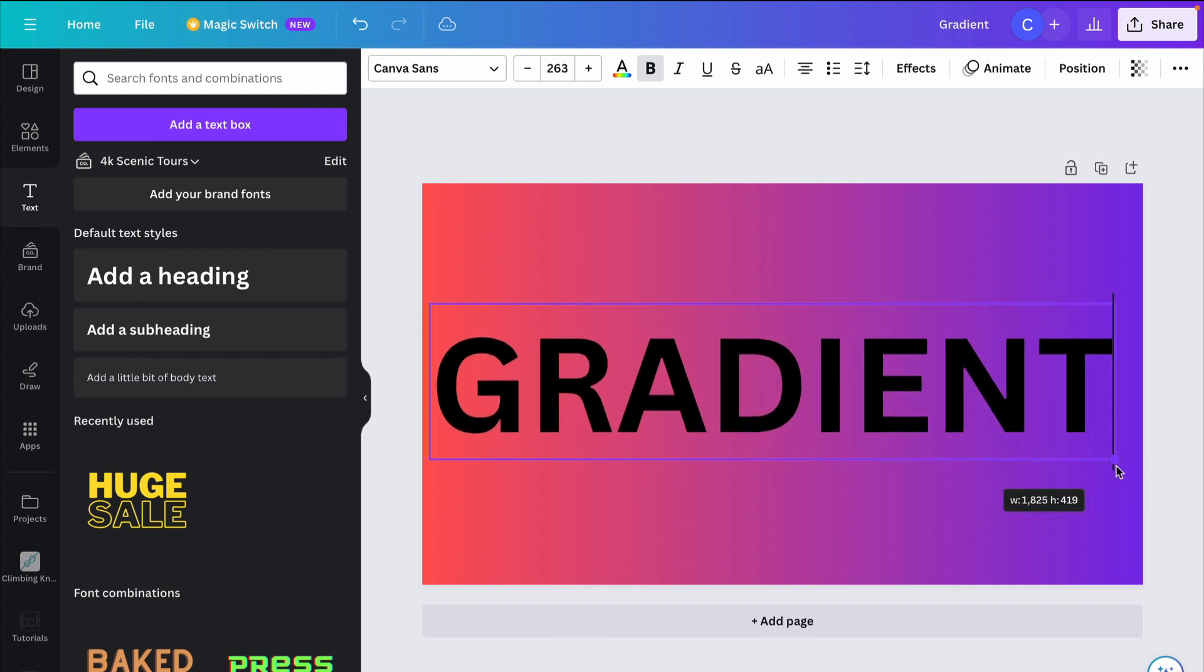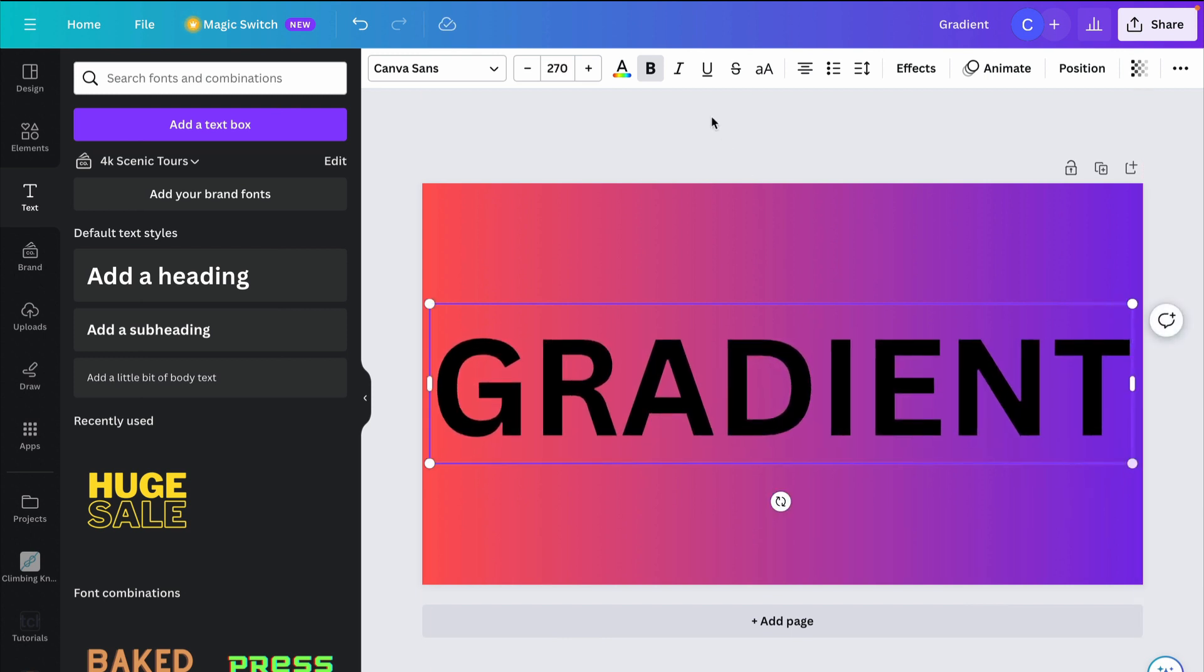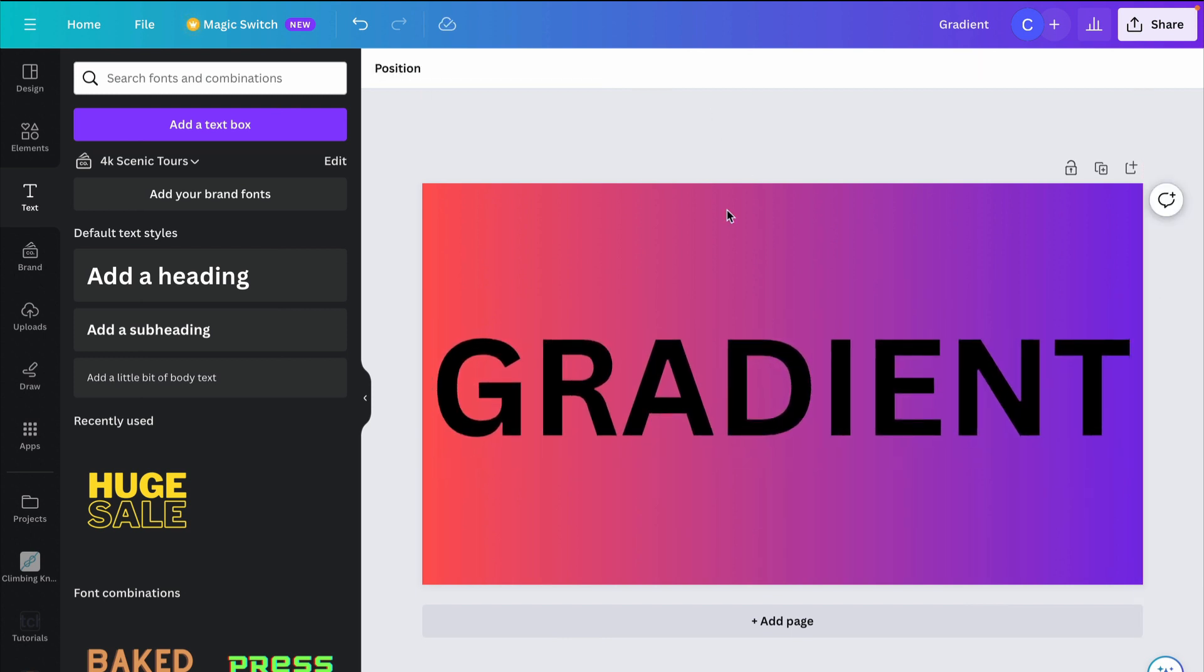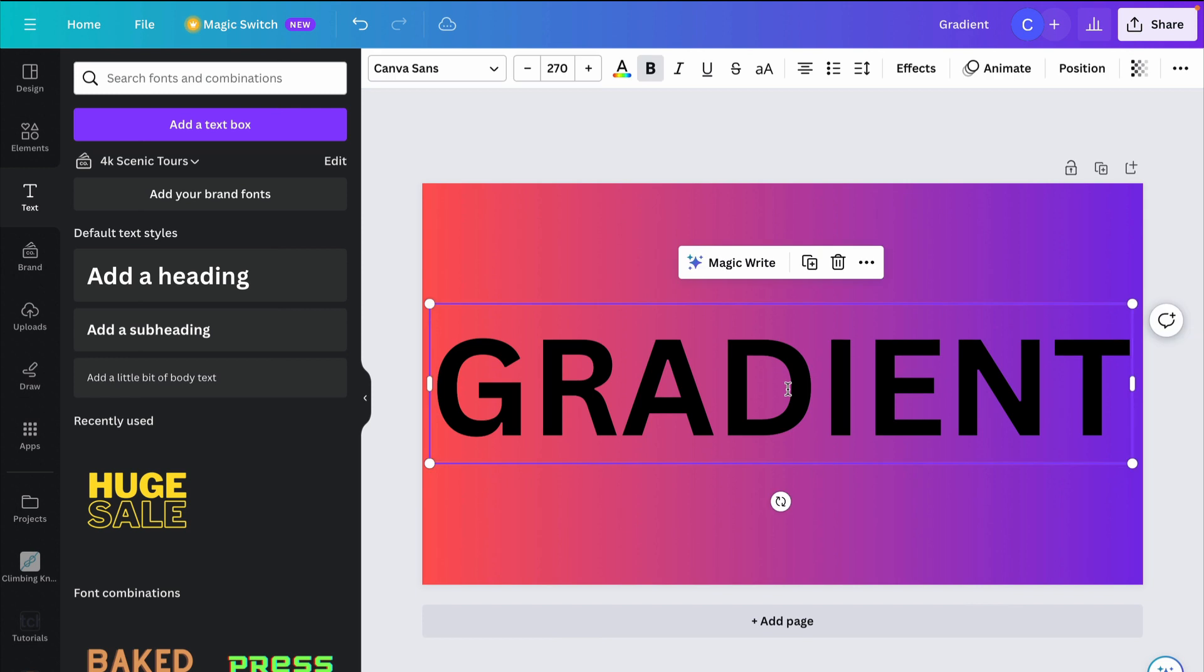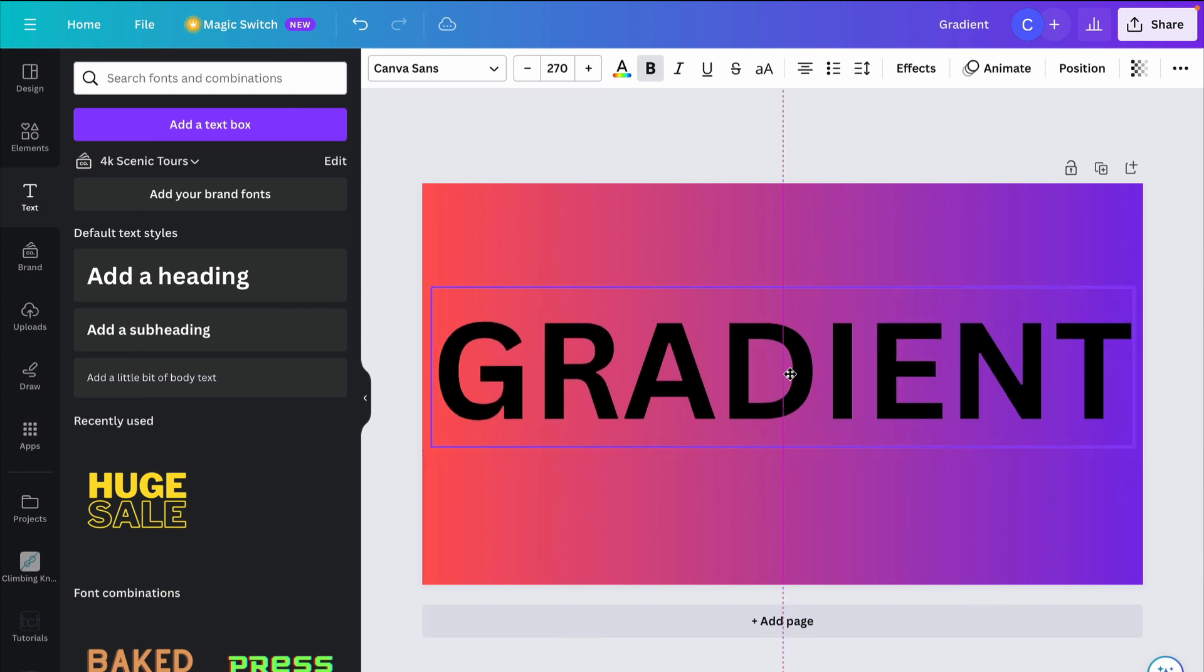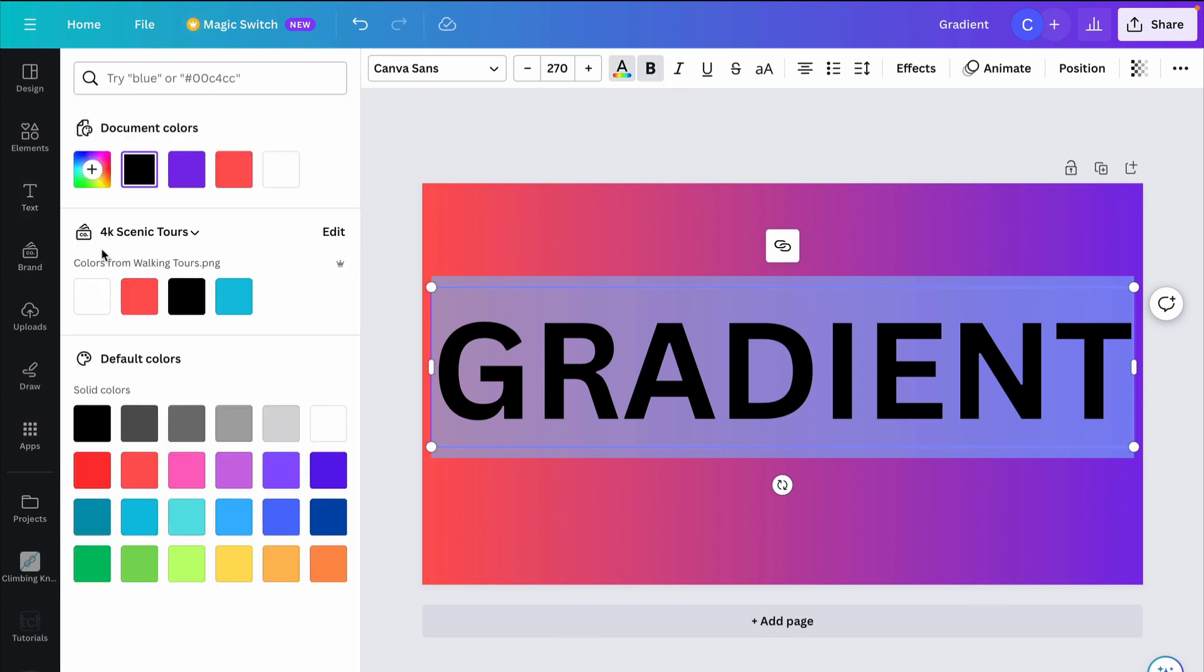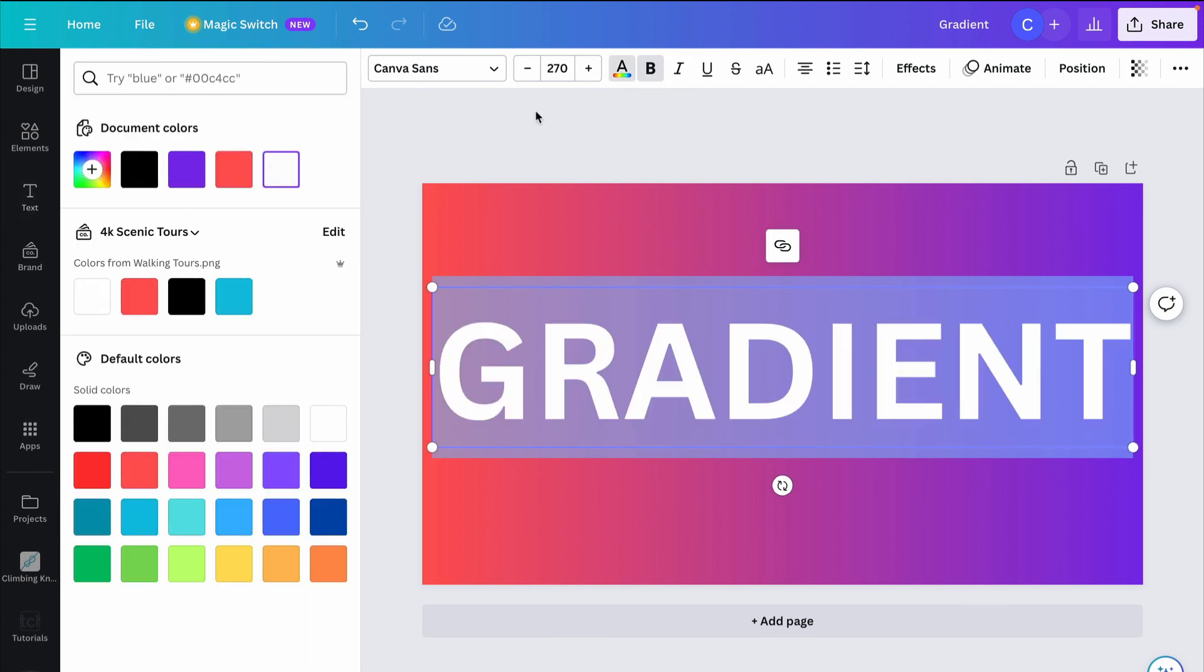And so this process might seem a little counterintuitive, but just follow me along here. What I'm going to do is first make the text white. And so we'll go over here to the text color, select white.